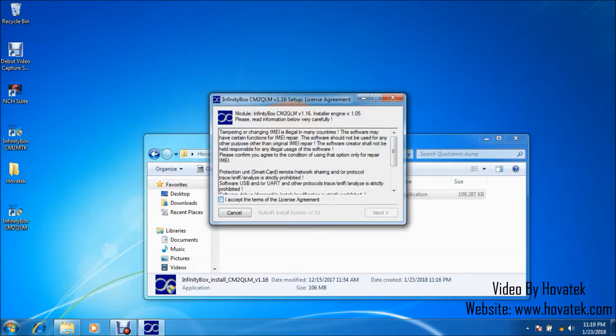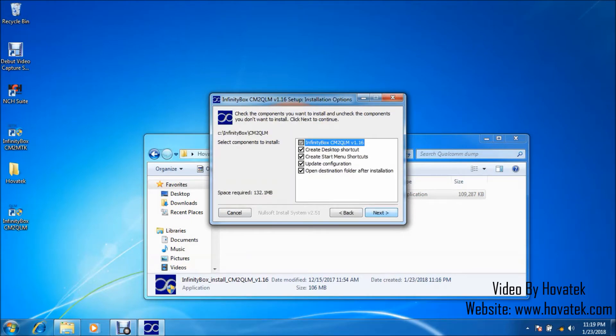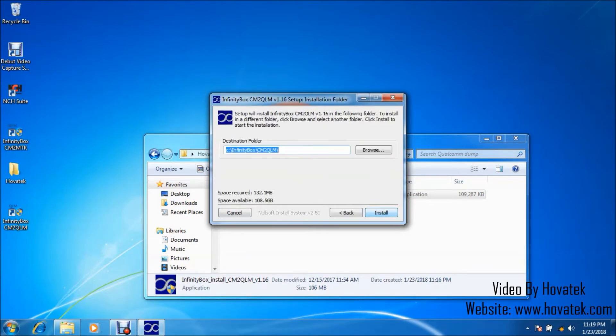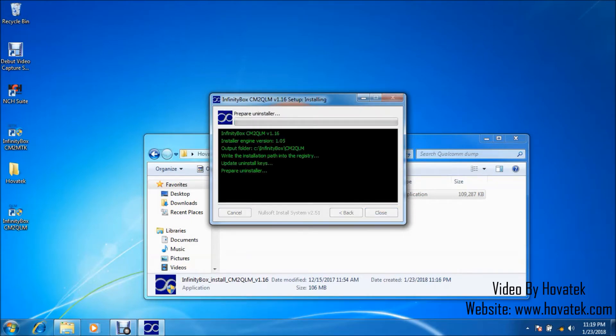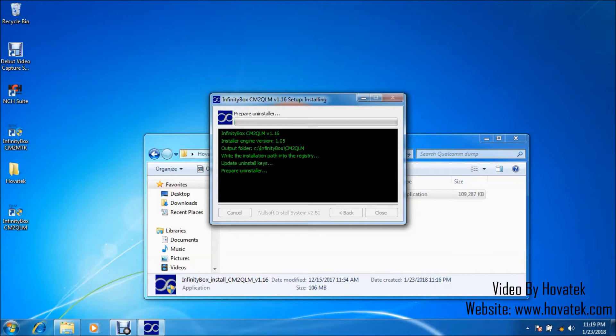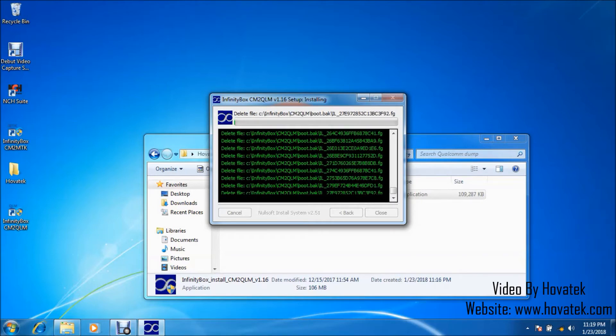Alright, so what you want to do is accept, click on next, click install and just sit back. I should also mention that you need to have connected your CM2 dongle to your PC. You're going to need a hardware dongle connected to the USB port for this software to work. Make sure you have that already connected.